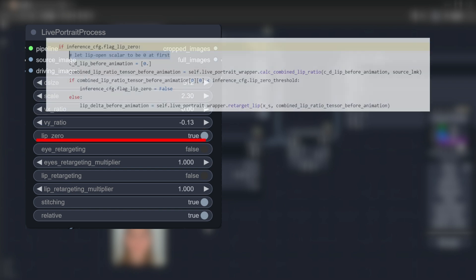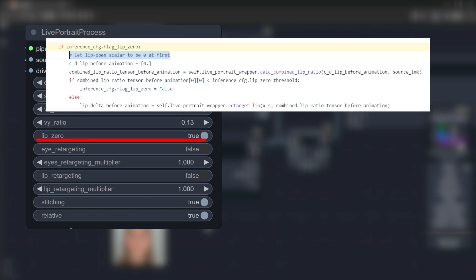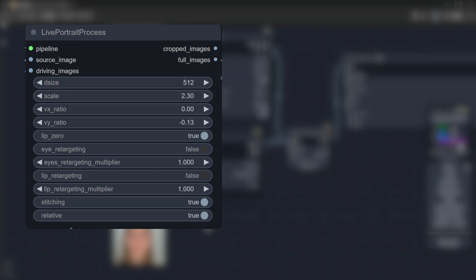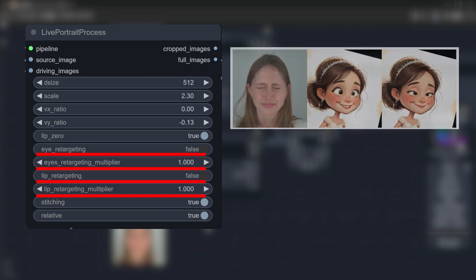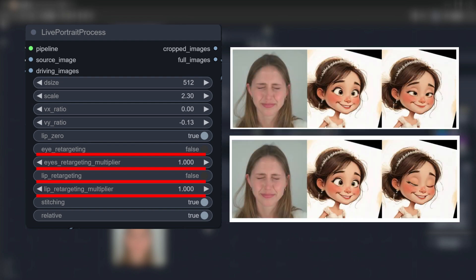Lip_zero indicates whether to let the character close their mouth before the animation starts. Eye_retargeting and lip_retargeting along with their multipliers can specifically adjust the amplitude of eye and mouth movements. If your character has very large eyes that cannot fully close, you can use eye_retargeting. However, be aware that enabling any of these options will prevent the head from moving, making it less versatile and only suitable for specific scenes.